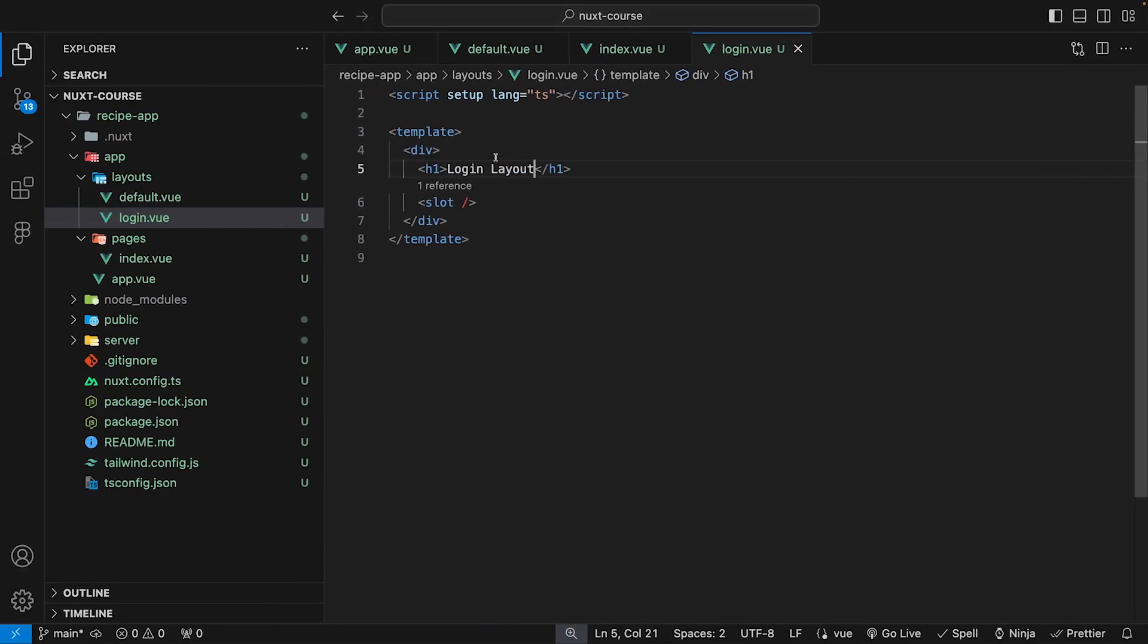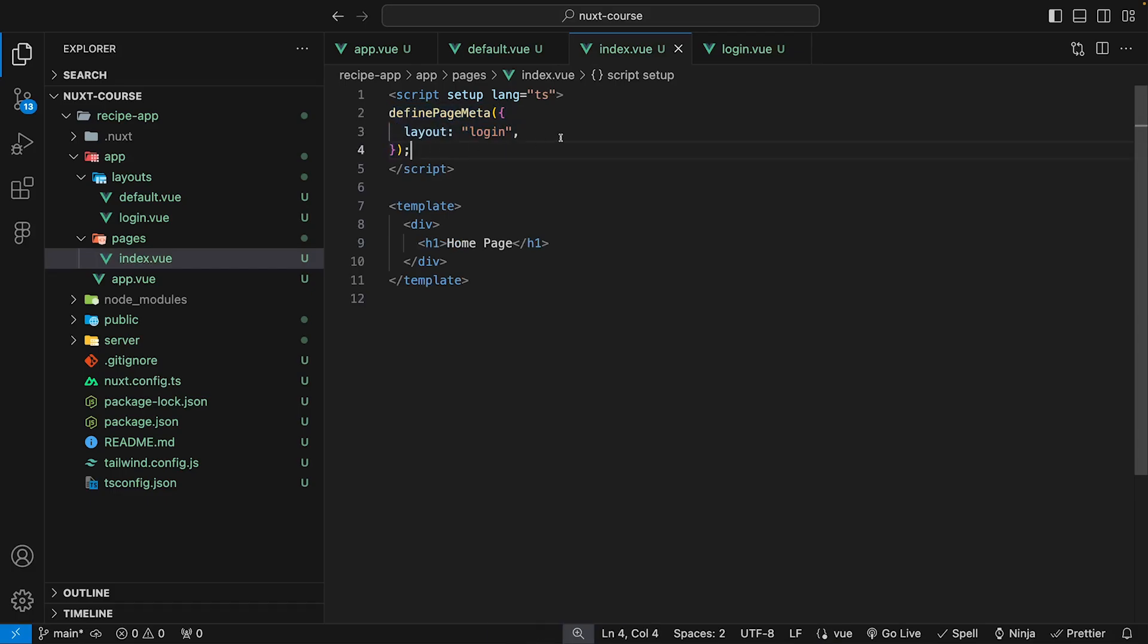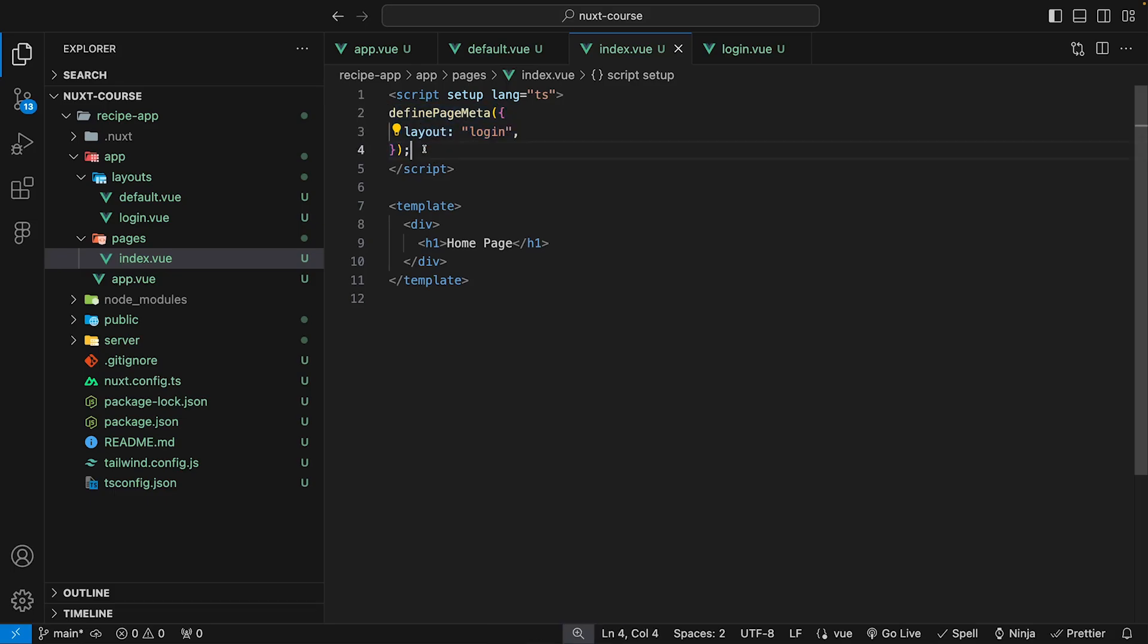We can easily display different types of components or different types of text or content within these layouts and we can change them really easily by using the definePageMeta macro and defining the layout that we want. But remember, if you don't define this definePageMeta macro with a layout, it's going to use the default layout by default.